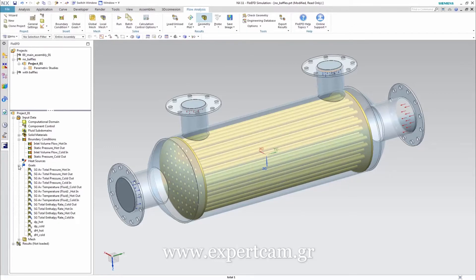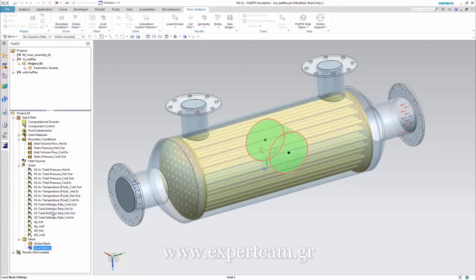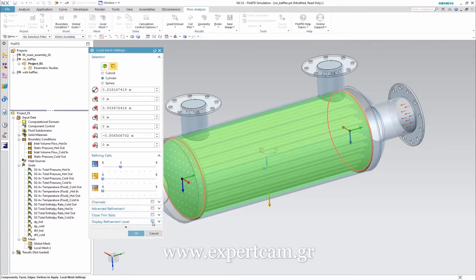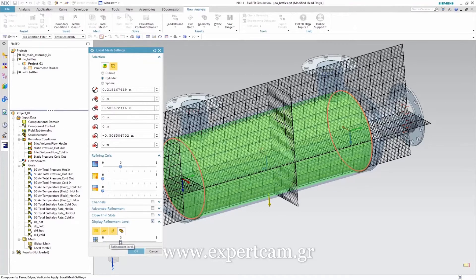The applied goals are our physical parameters of interest. In this case we are particularly interested in the pressure losses and the enthalpy differences on both sides. For this purpose, these four equation goals are used. In addition to the global mesh settings, a local mesh refinement is applied to the area around the tube bundle, shown by this cylindrical section. And we can see the corresponding mesh refinement level.